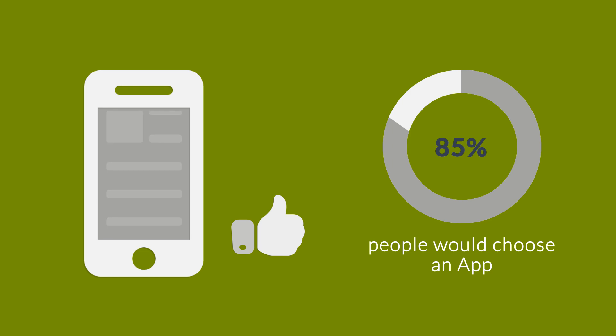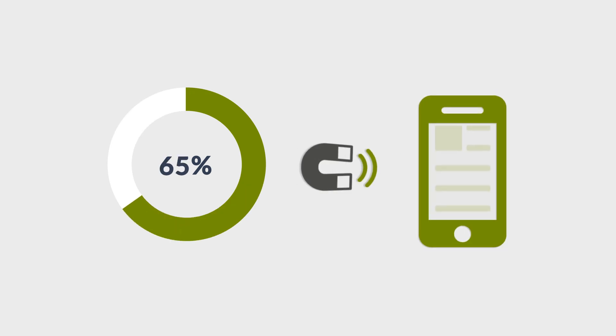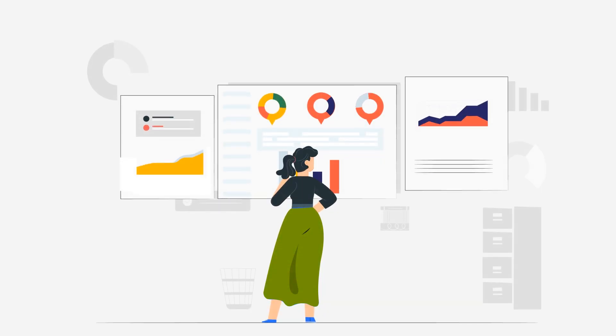But there is one problem for you as a business. More than 65% of ecommerce traffic is coming from mobile. So are you using an ecommerce website capable of engaging those 65% mobile users?